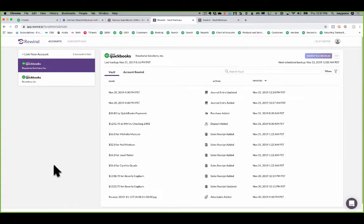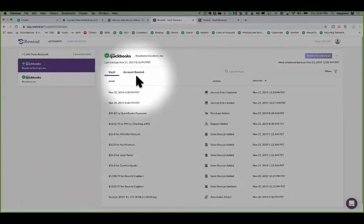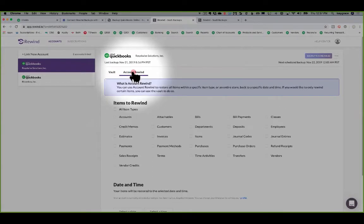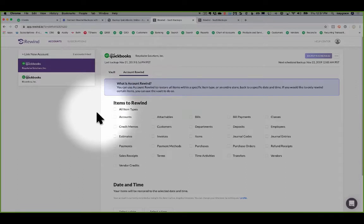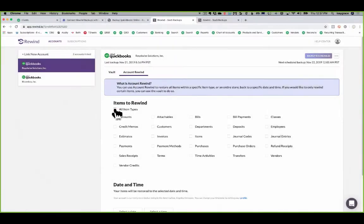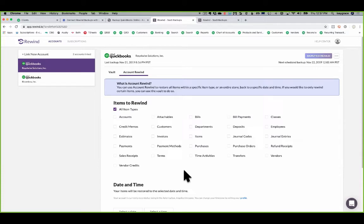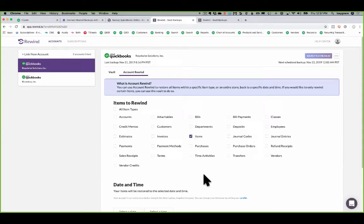You'll go ahead and log in and you'll head to this account rewind tab right here. And this is for rewinding your whole entire file back into a moment in time. So you could do your whole entire file and all your item types. You can also just pick and choose. If this really was a products and services import that went awry, I could click on items and then it would just roll back my products and services. I'm going to go ahead in this case and do all item types.